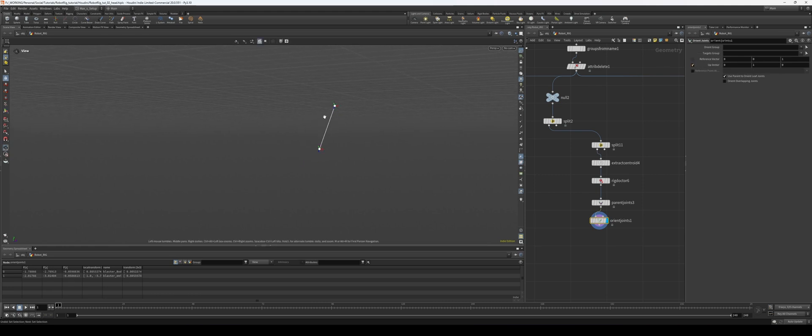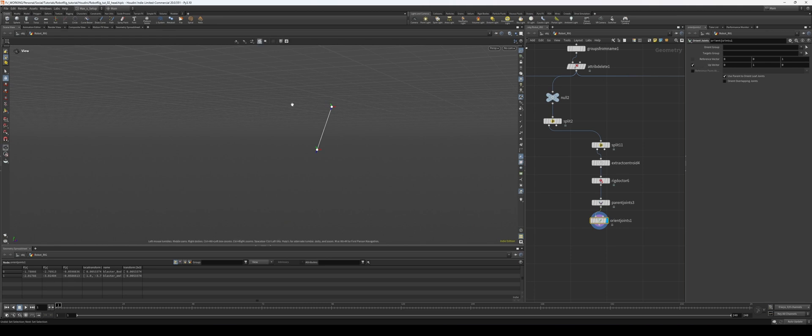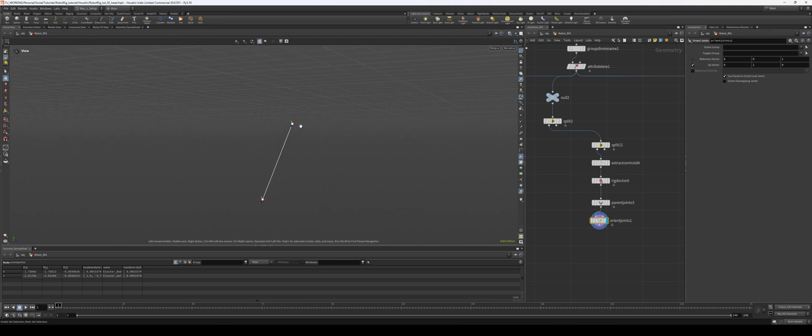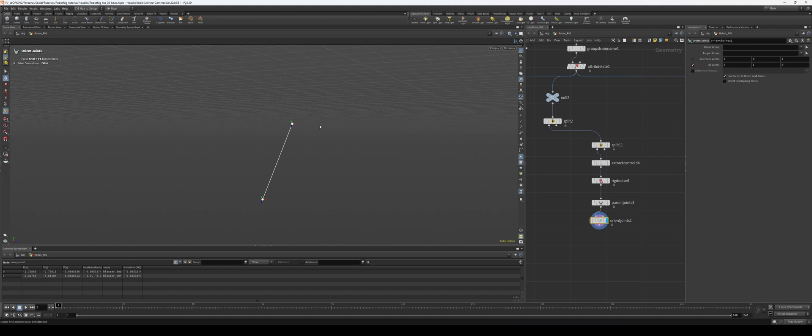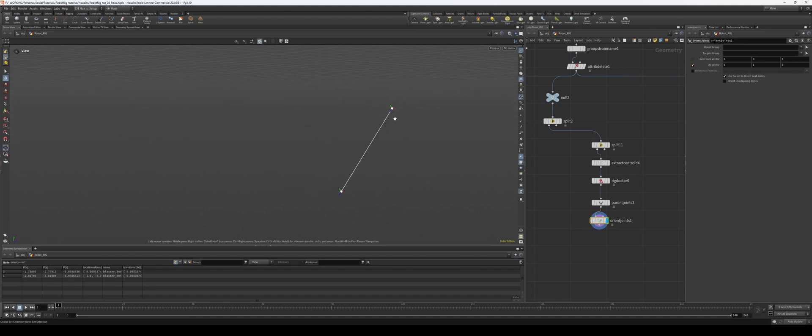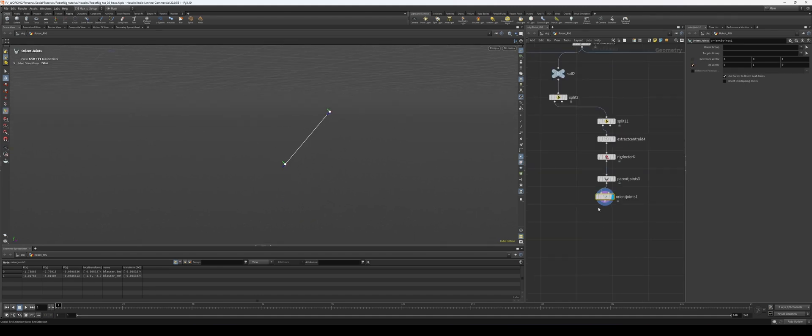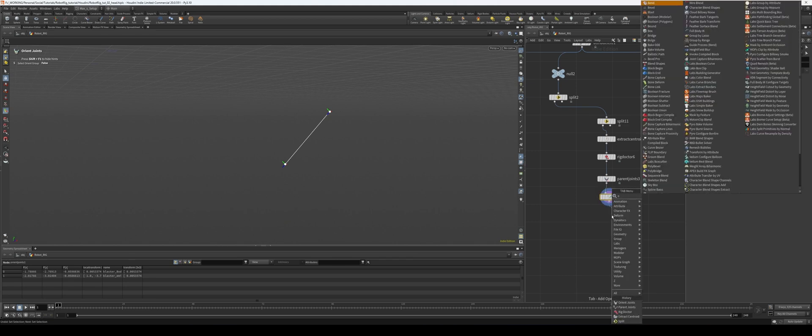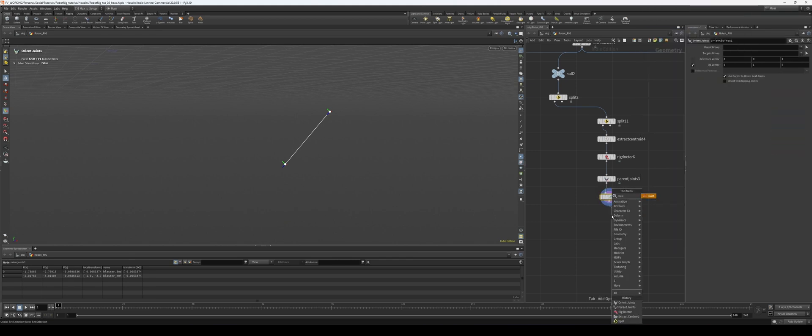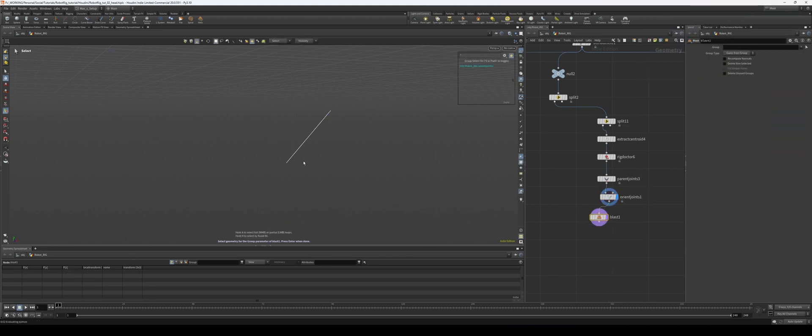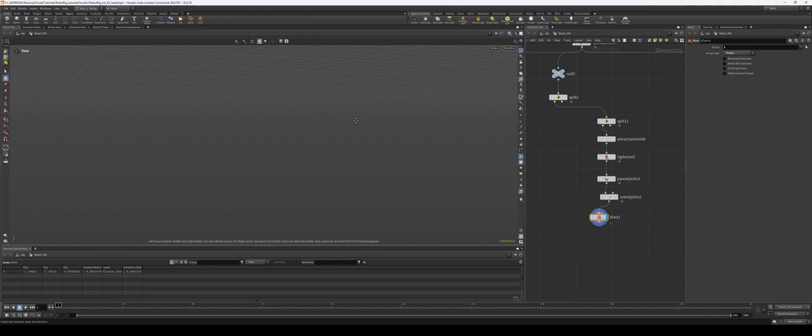And then within our orient joints, I want the up vector to be Y, so now we're pointing straight up. So if you look at the change here, if I turn that off it kind of looks a little crooked. With the up vector selected, it's now nice and straight. And last step here I want to remove—